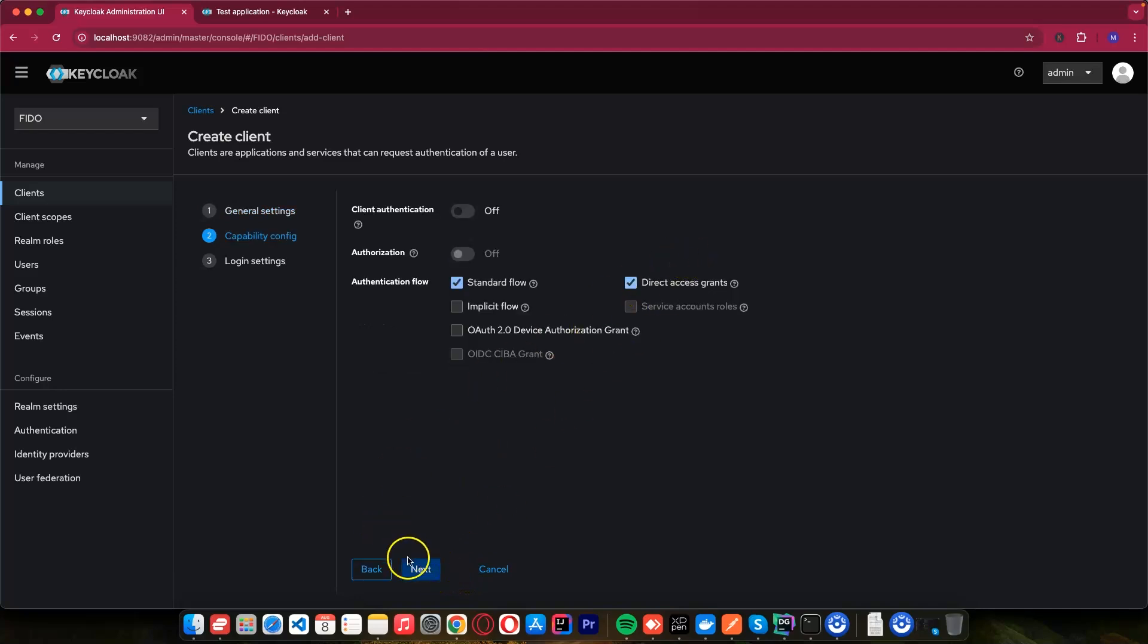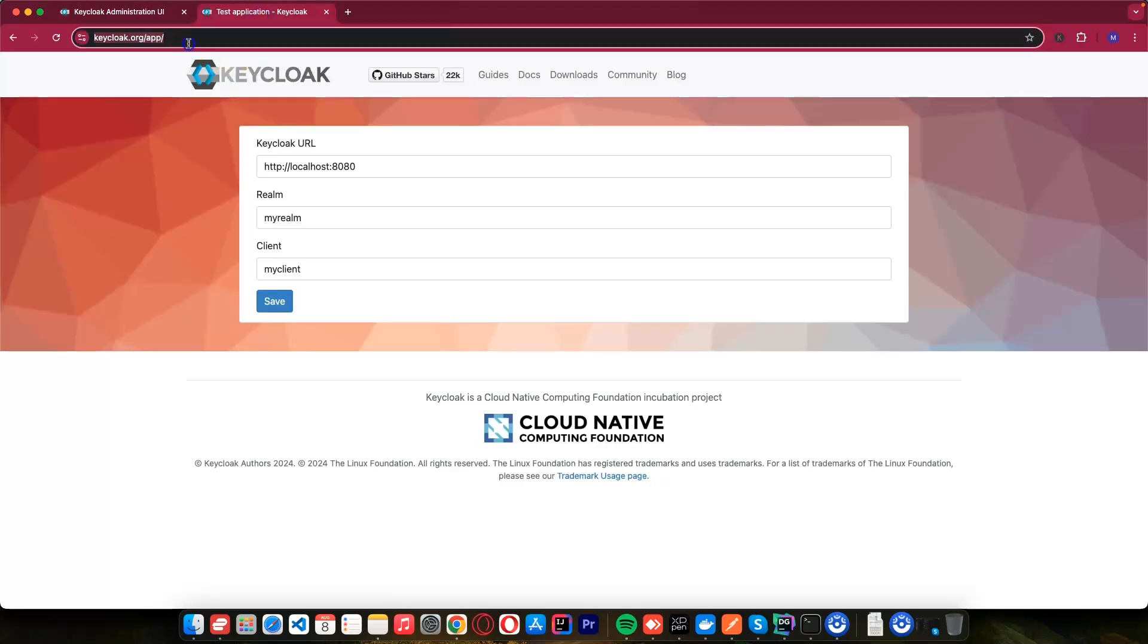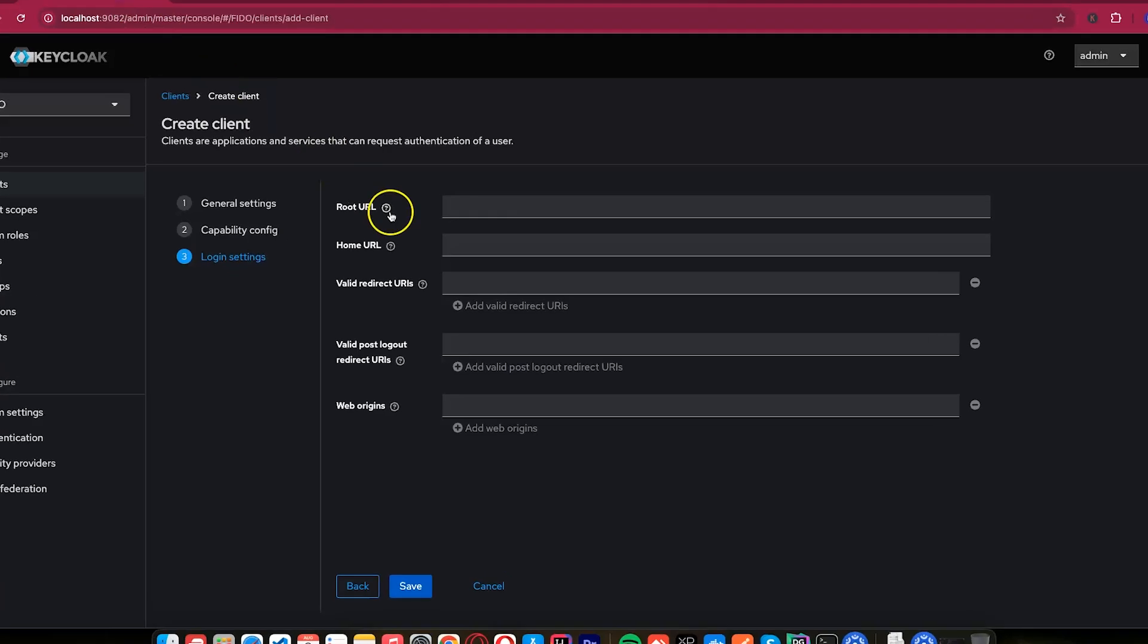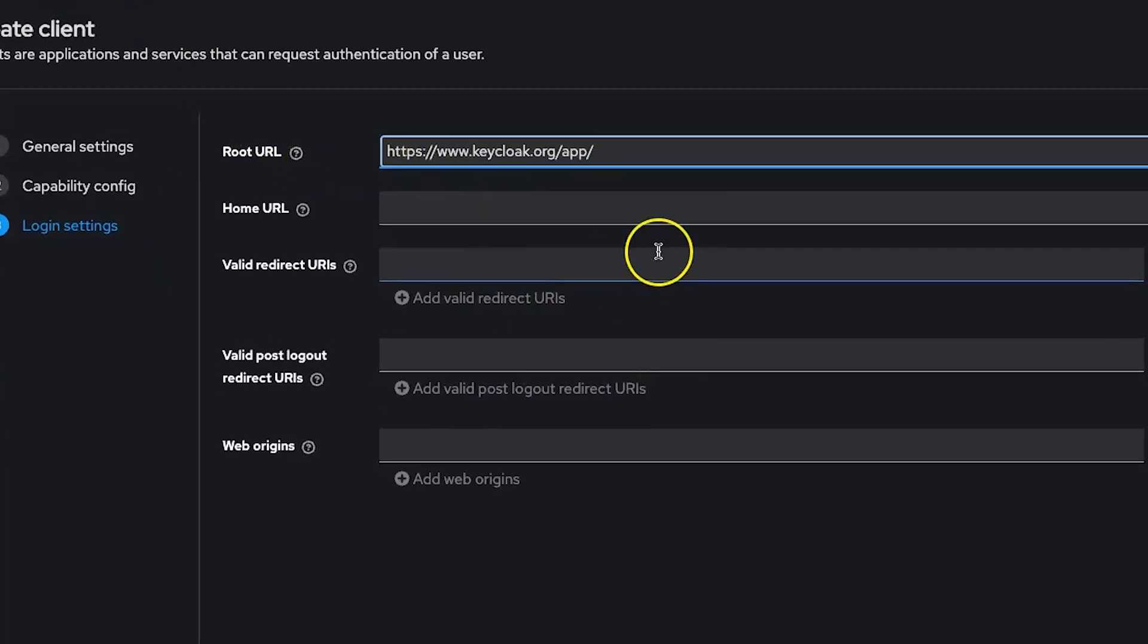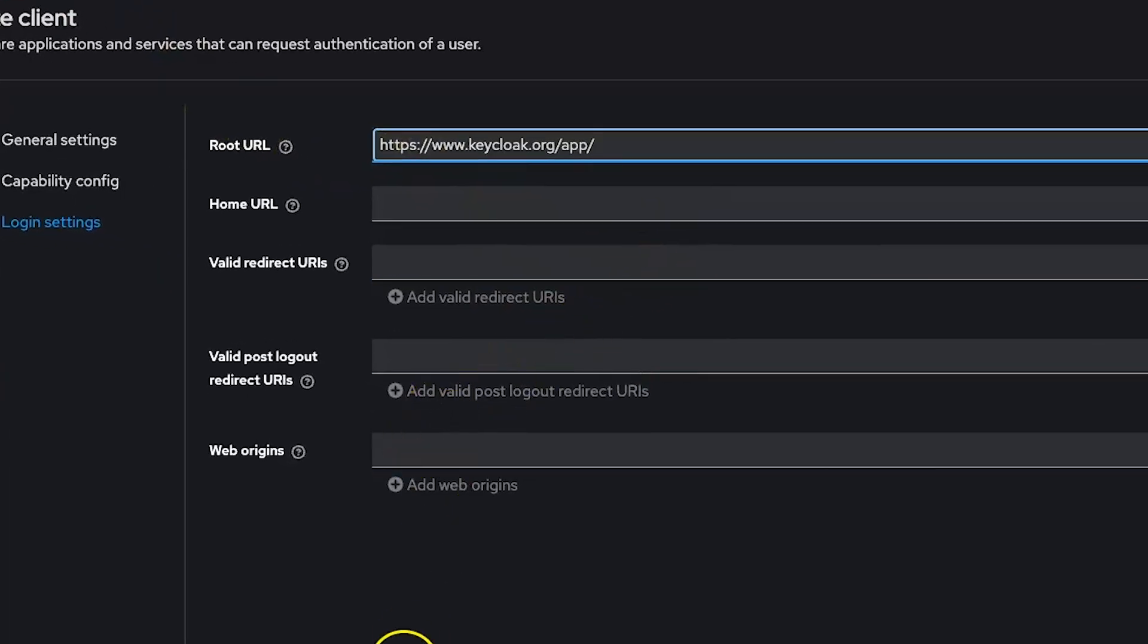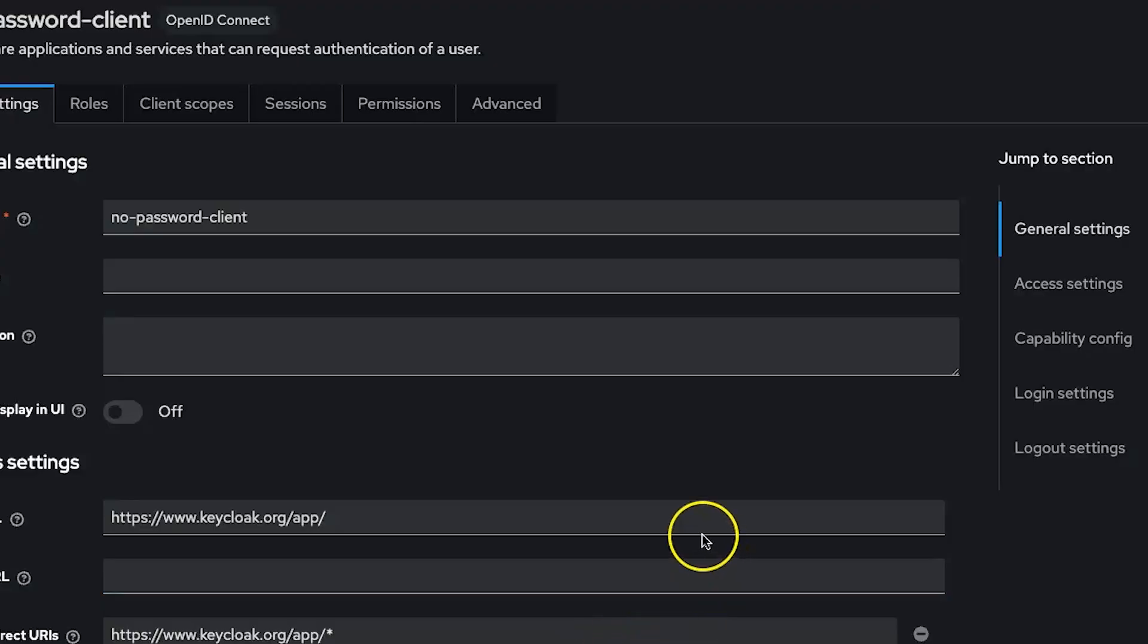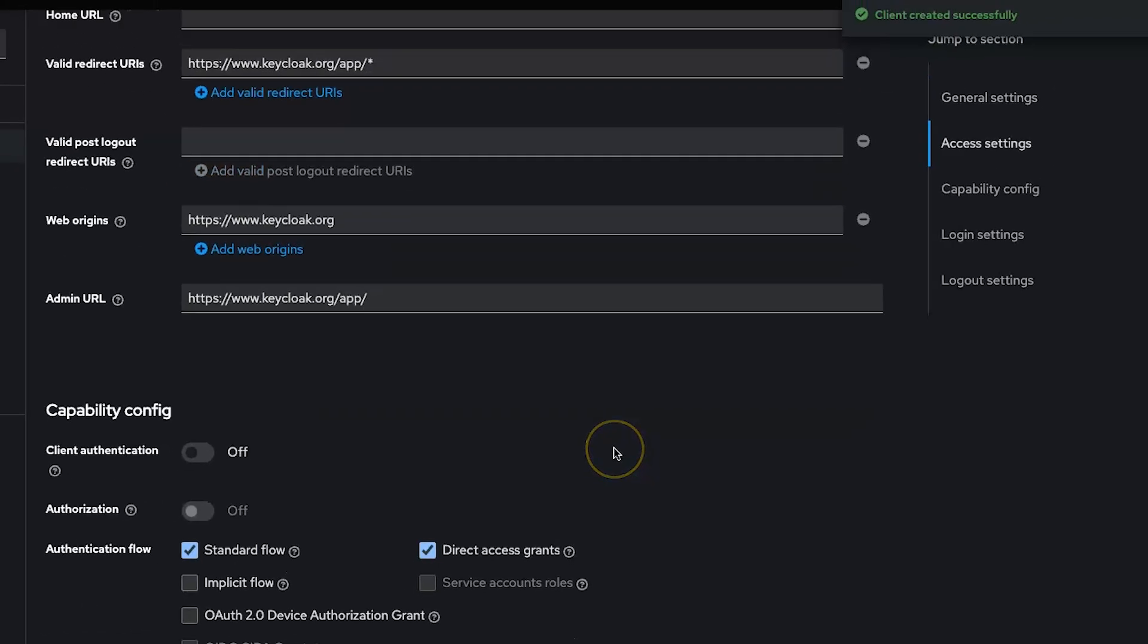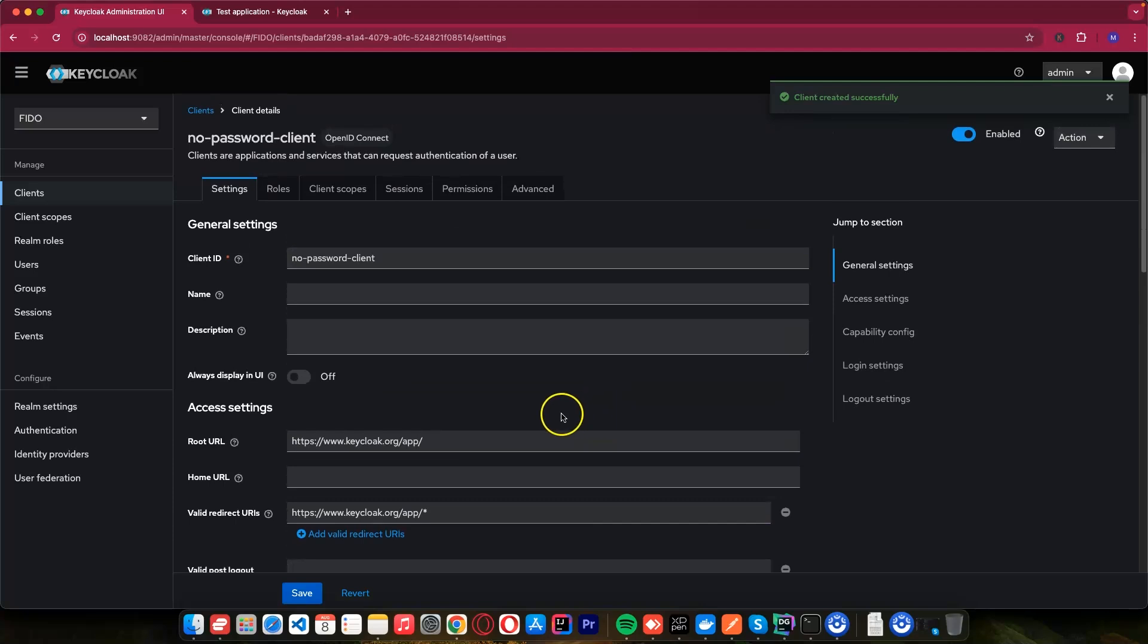Here I click next. For the root URL, for now, just put this one, which is www.keycloak.org/app. Put this as your root URL and click save.